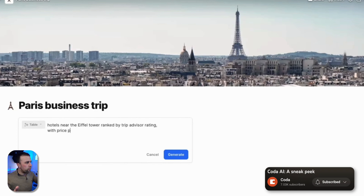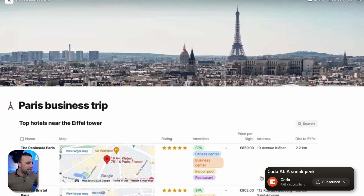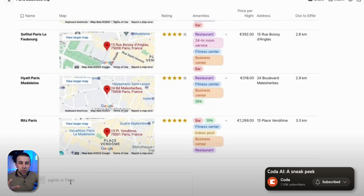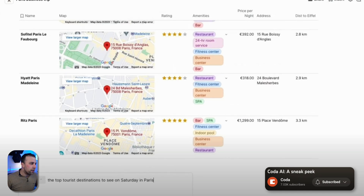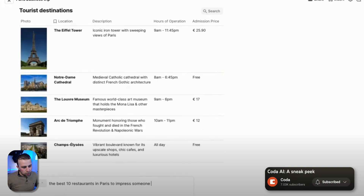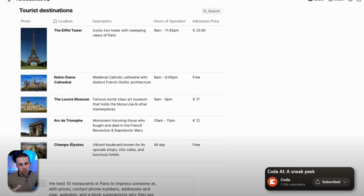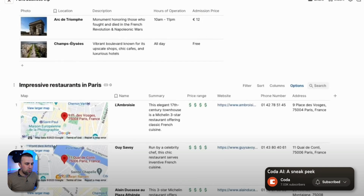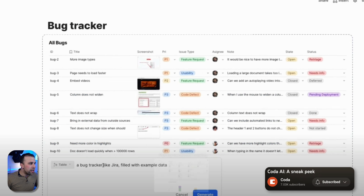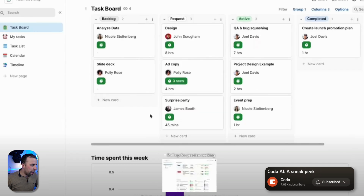Here's another example: a table of hotels near the Eiffel Tower ranked by TripAdvisor rating and price per night. You can really go deep with some of the integrations already inside Coda. What I like is that Coda packs and Coda integrations are, in my opinion, far greater in terms of structure than Notion in how they're set up. It's really interesting to see how this is playing out.